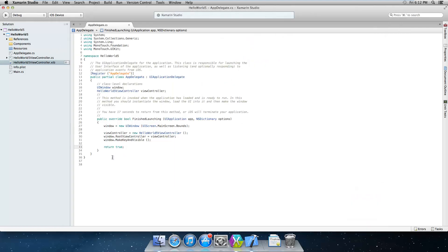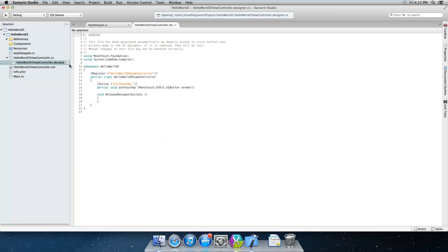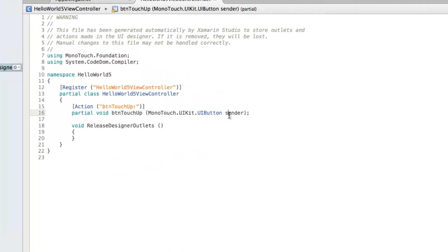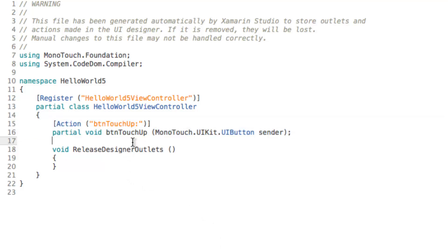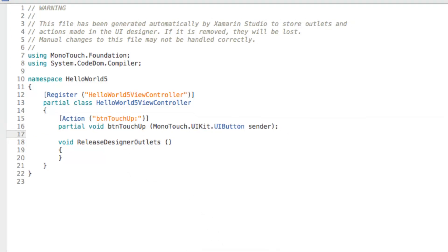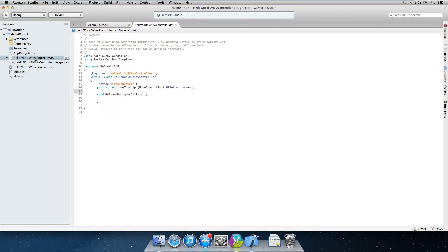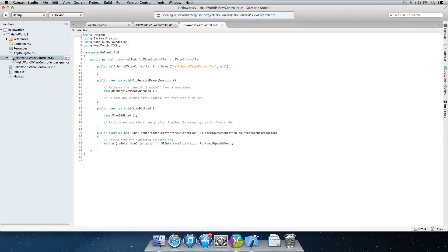Okay so the next thing that we need to do is go to our designer file here. This is the designer generated portion of the hello world 5 view controller class. And this partial here will allow us to provide an implementation for our action.